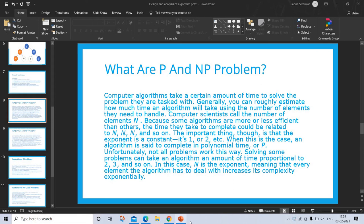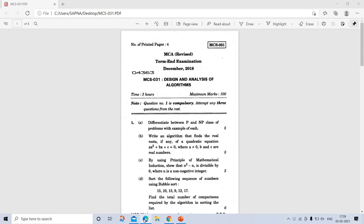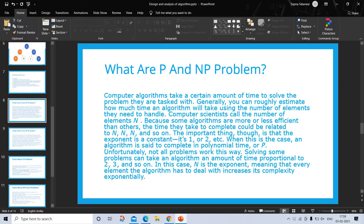This is a question from December 2000 exam: differentiate between P and NP class problems with an example of each. We are going to discuss this question. In the exam you have to differentiate these two, but before writing you have to know it in detail. Sometimes the question also comes as 'what are P and NP' or as a short note.